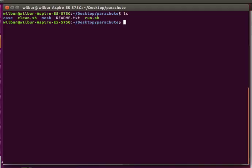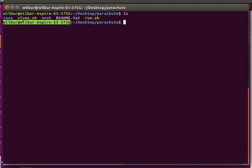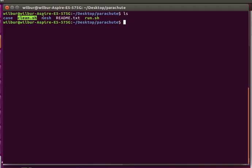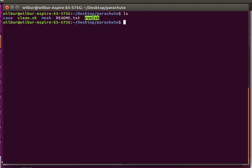We'll be running a pretty coarse simulation with these files and it might be a good starting point for more detailed simulations of your own. As usual, our case folder contains our OpenFOAM files necessary to run this solution. The clean script is for your convenience to start over. The mesh contains the gmesh scripts to generate our axisymmetric parachute mesh. This readme pretty much tells you what I'm saying right now and the run actually performs everything.